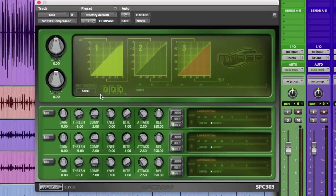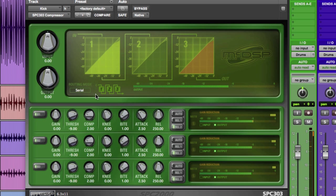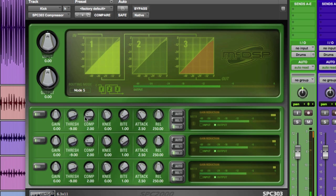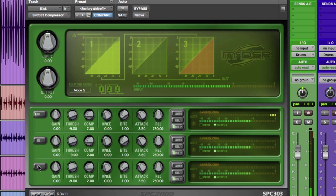For our first example, we'll use an instance of the SPC-303 to finish the signal flow of this kick drum track. Let's select our routing mode for the three compressors. We'll go with mode 5, which has the first compressor in serial and the following two running in parallel. Let's temporarily disable bands 2 and 3 and dial in band 1.